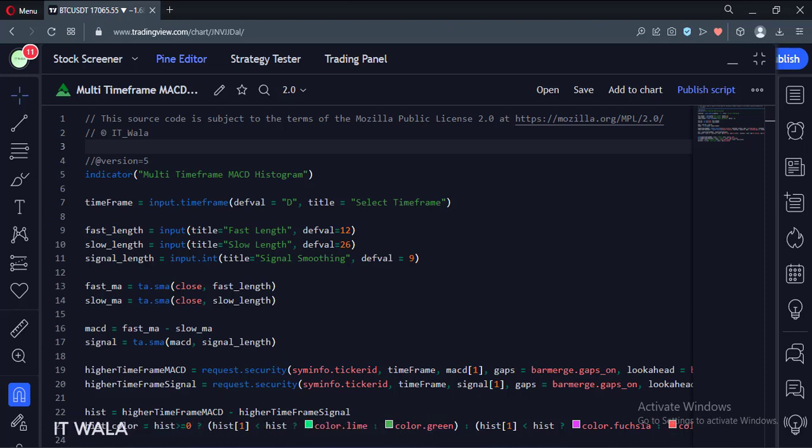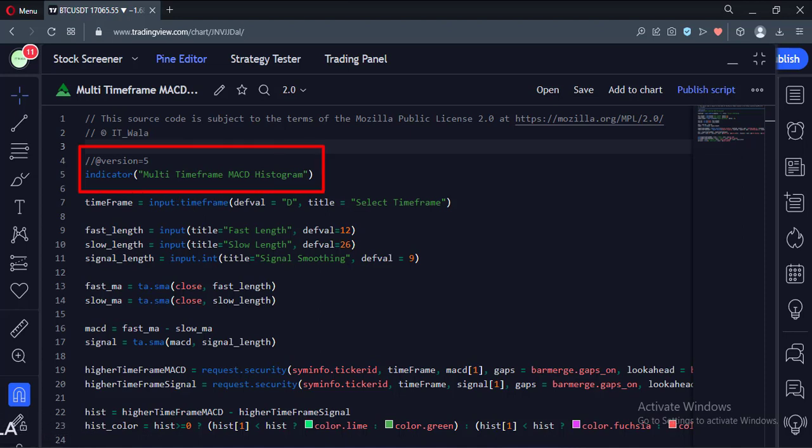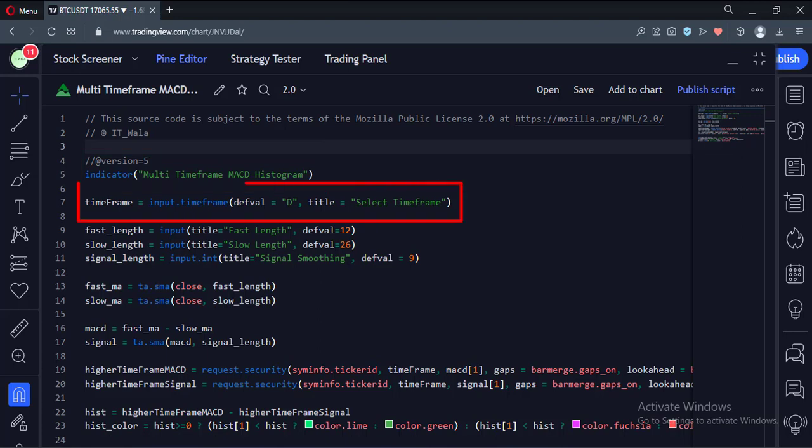Let's see the code. This is an indicator function with the name MACD Histogram. First, we take the higher timeframe input. The default value is set to the daily timeframe.